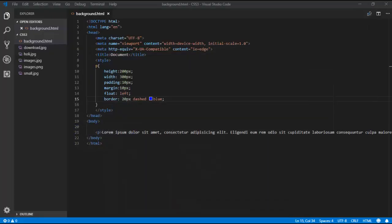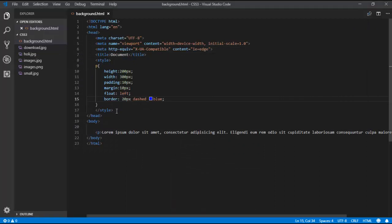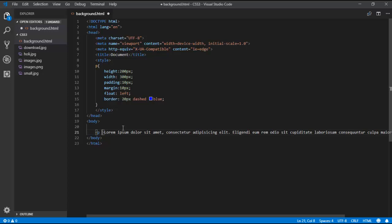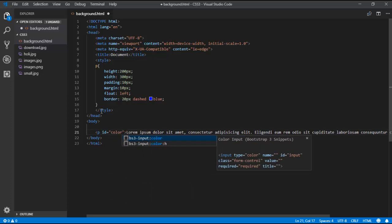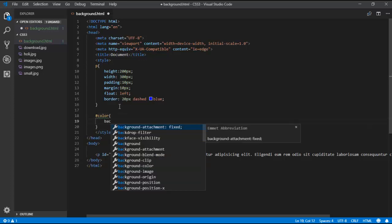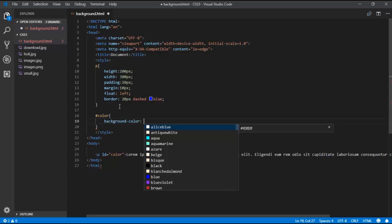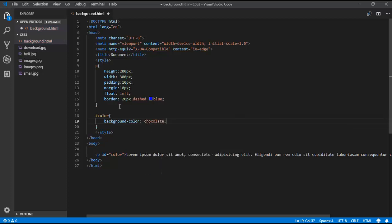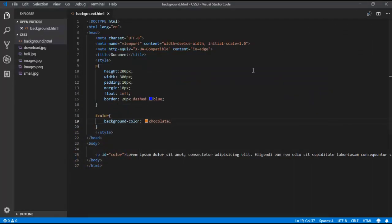Let's apply the background properties one by one. I am giving an id of 'color' to this element and applying the style: background-color property set to 'chocolate'. If I refresh, you'll see the background is fully chocolate color. This is how you use the background-color property to set any background color.